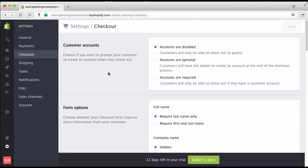Next we're going to go to Checkout — this is very very important because this is what happens when a person says 'I like this t-shirt and I want to buy it.' You can set this up so you don't require people to create an account, because sometimes forcing an account creation makes people give up. You can click here and make accounts optional — I like this because if they make an account they can always come back, sign in, and buy more stuff.